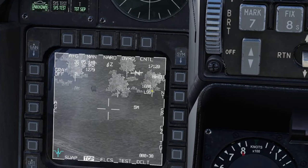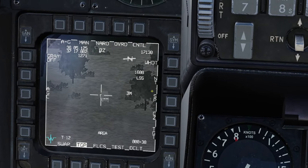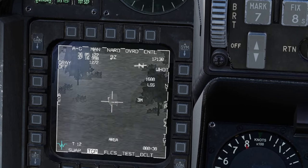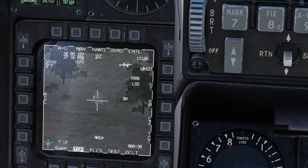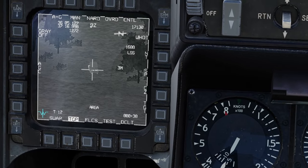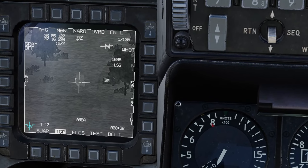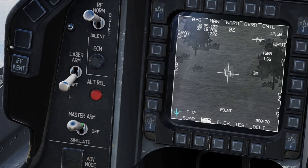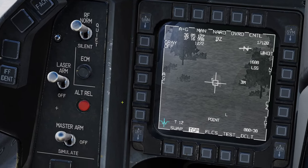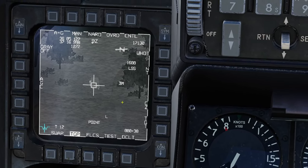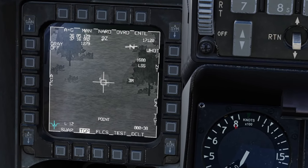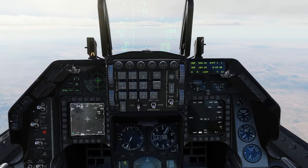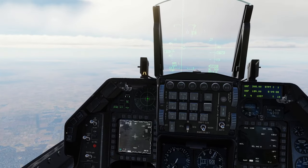Let's find our target — there we go, here's one of them. This SAM right here. Once you find your target, press target management switch TMS up to change to point track. One other thing: you want to have your master arm on and turn your laser on so we can fire the laser. If you press and hold trigger first detent, you can see the laser 'L' flashing, which means the laser is firing.